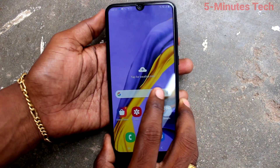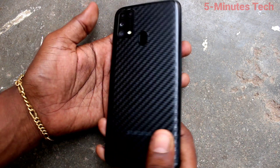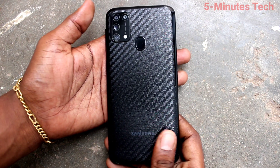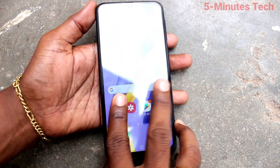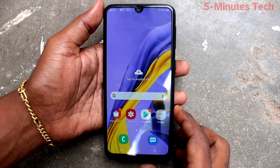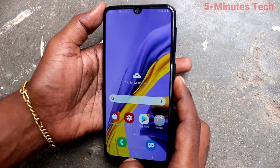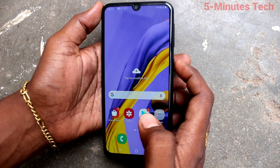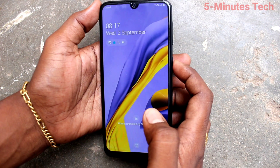Hi friends, this is 5 Minutes Track YouTube channel. Here is the Samsung Galaxy M31 smartphone. In this video, we will learn how you can make the wallpaper change automatically on the lock screen of the Samsung Galaxy M31.